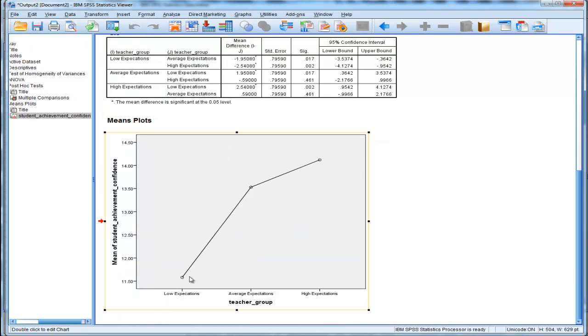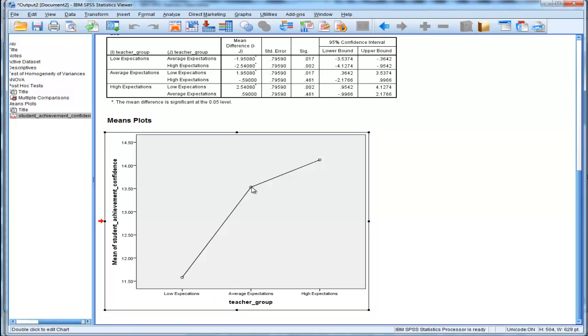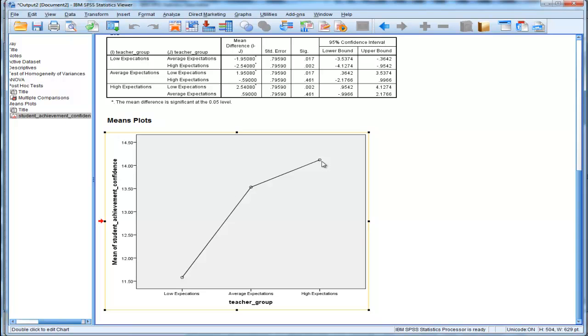And we can see that students who had teachers with low expectations had a low mean, a little bit above 11.5. And then average expectation teachers had students with confidence levels of about 13.5, and high expectations a bit higher at about 14.